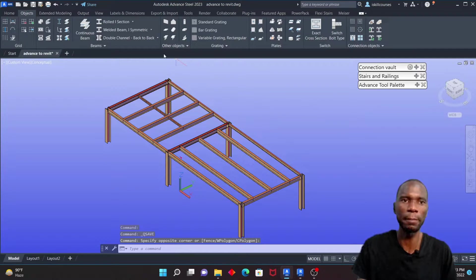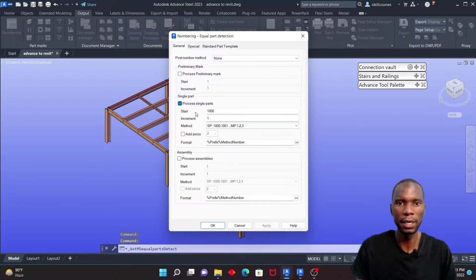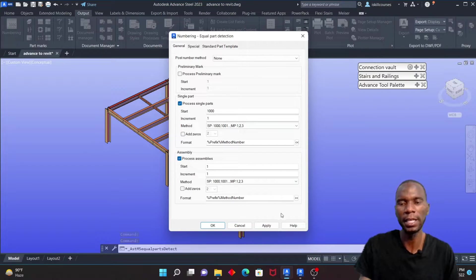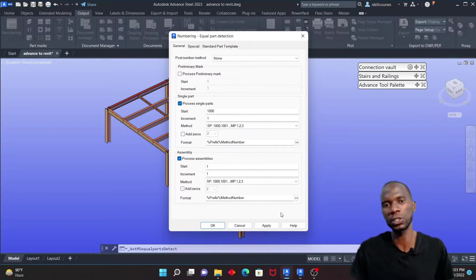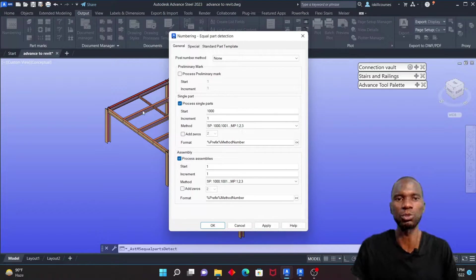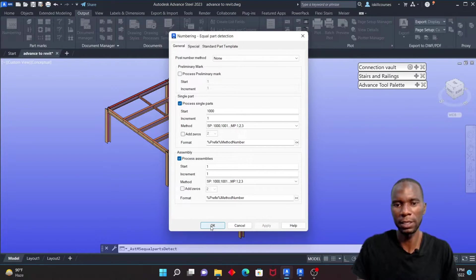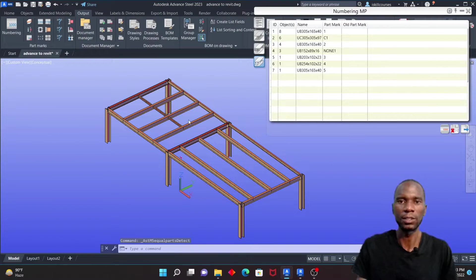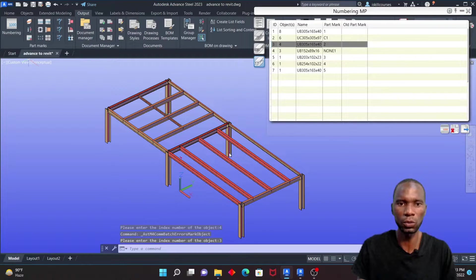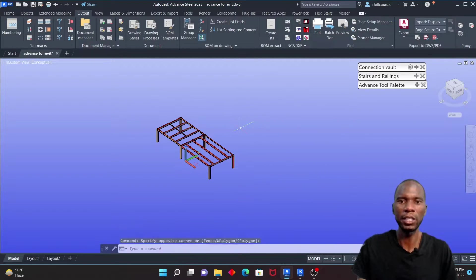Go to Output and click on Numbering. Make sure that Process Parts and Process Assemblies are both selected. If you want more tutorials on Advanced Steel — such as producing drawings — please comment and I'll cover those topics. Click Apply, and once numbering is done click OK. You can see the members are now numbered — selecting one shows its number.